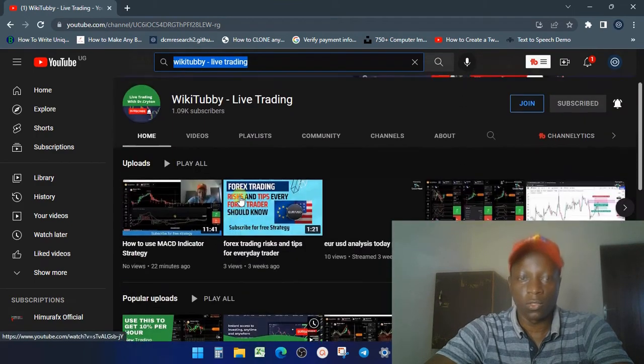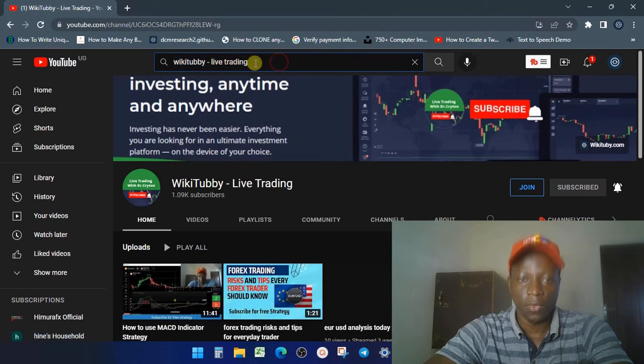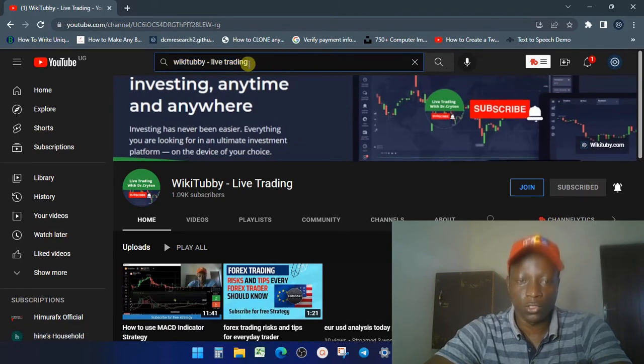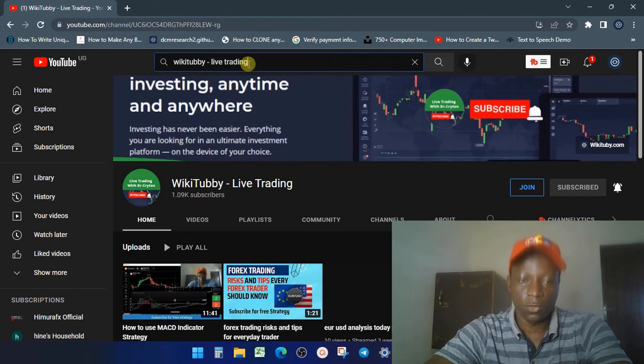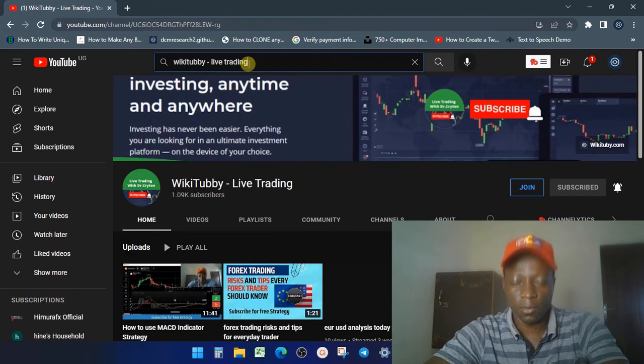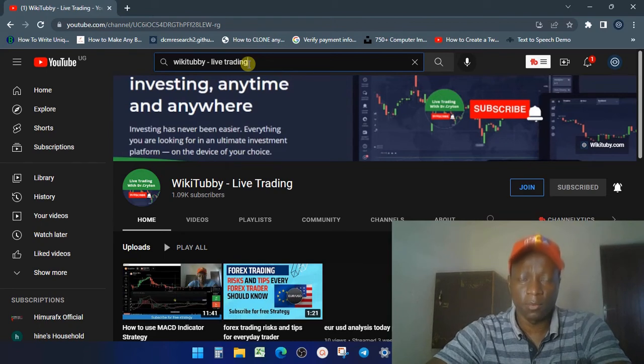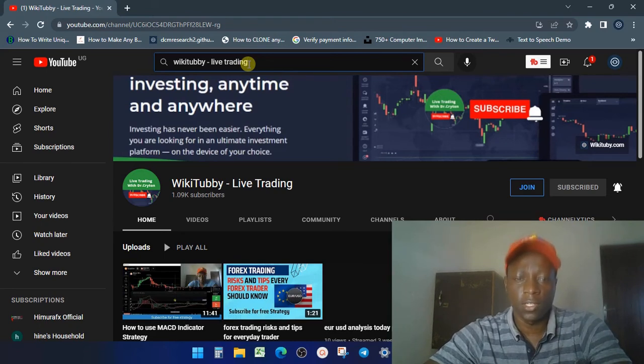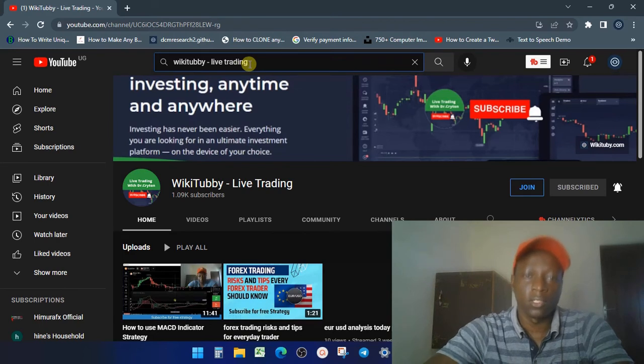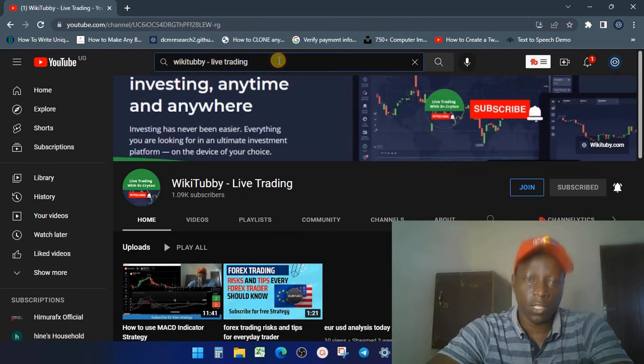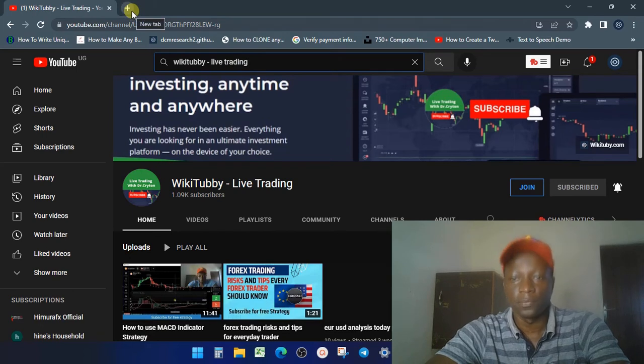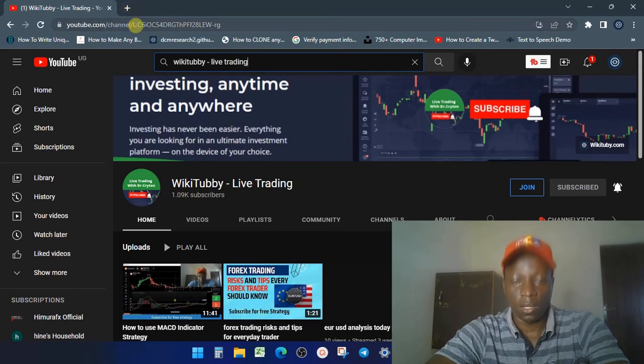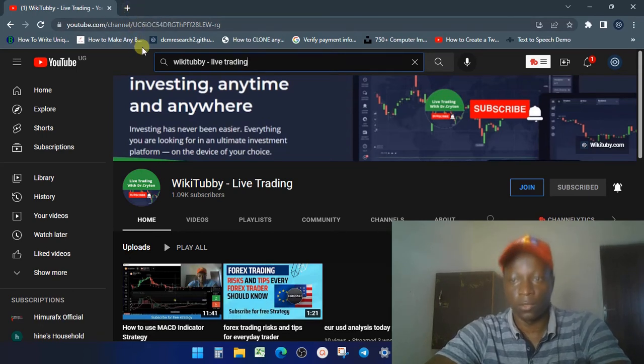So just search for this channel and subscribe so you can continue getting updates. This current channel, Venom Technologies, is experiencing some problems, but the updates for live trading and any trading video will be posted on this new channel. Subscribe to the channel so you can keep updated on whatever we're doing.